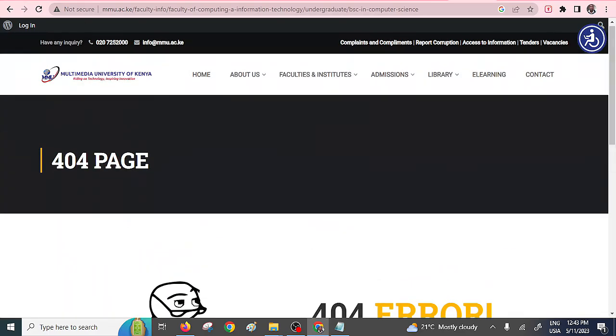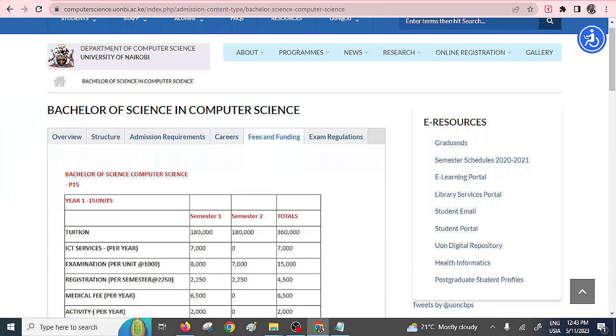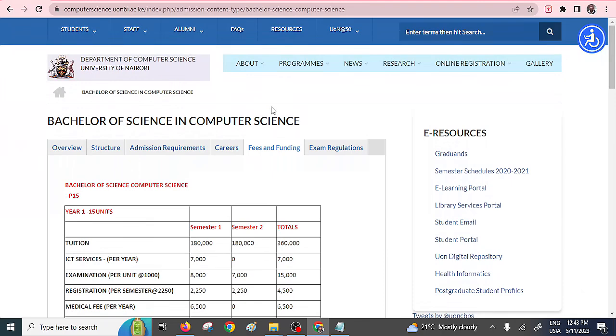So those are the best universities that you can always check if you want to enroll for a serious Computer Science course that is actually recognized. Don't just go to any other university and pursue this particular course. Chances are you are not going to be shortlisted for a job that requires this particular course. So the choice of university matters a lot. Should you find this information meaningful or helpful, don't forget to share it with the rest. All right. Thanks.